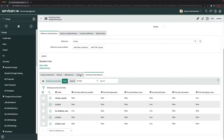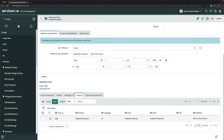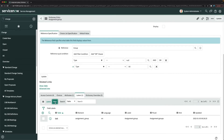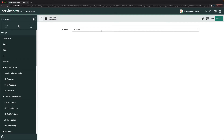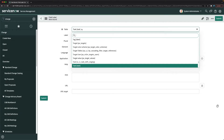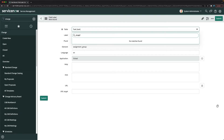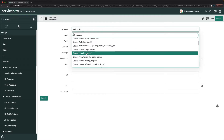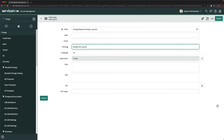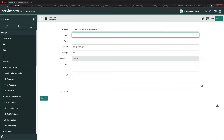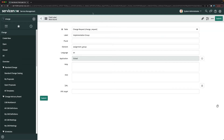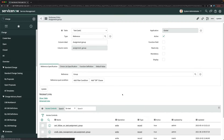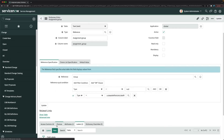Then go to labels. We can see the label is currently 'assignment group.' Click new to create a new label. Select change request as the table. For the label, put 'implementation group' and click submit. This label change will make assignment group display as implementation group on the change request form.